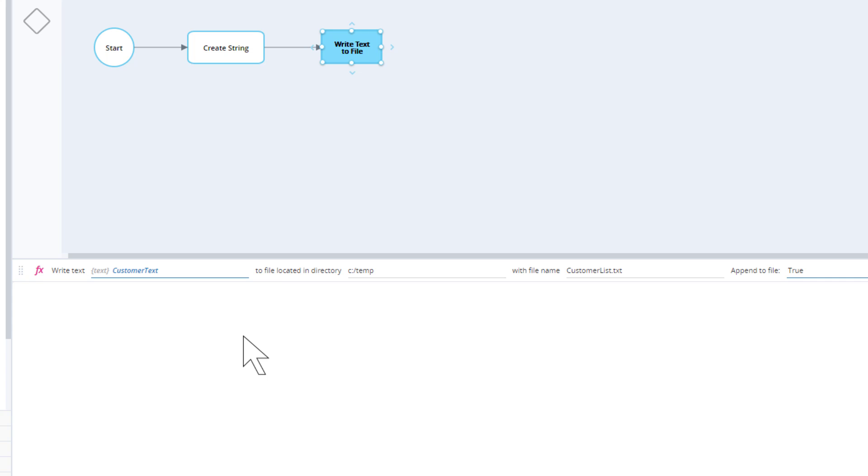The second step uses the write-to-file method from the file built-in service to append the customer text string to the text file. Our robotic workflow is now complete.